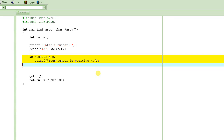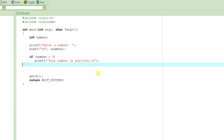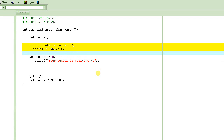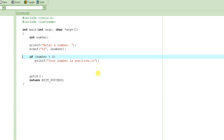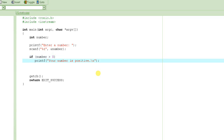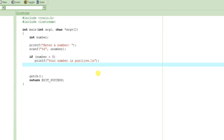We are trying to write a program that would basically input a number from the user and then based on that number — if it is positive, which means greater than 0, it will say 'your number is positive.' If it is equal to 0, it will say 'your number is 0.' And if it is less than 0, in other words if it is negative, it will say 'your number is negative.'